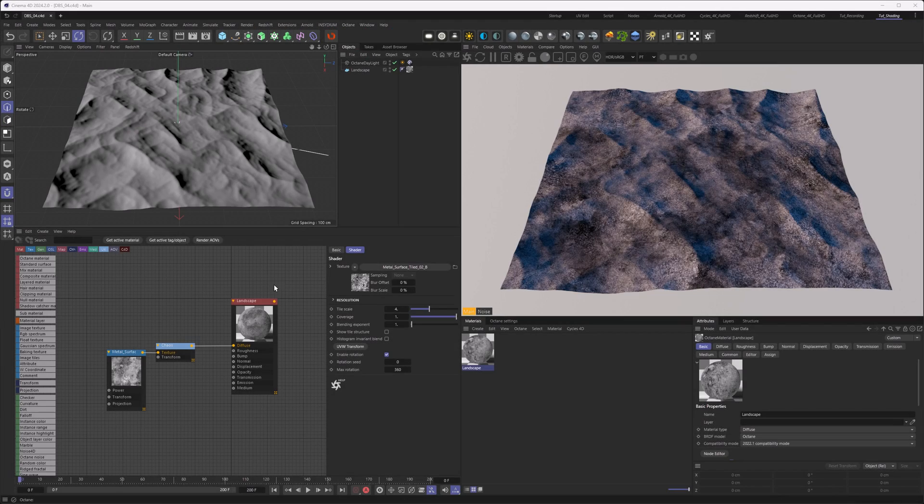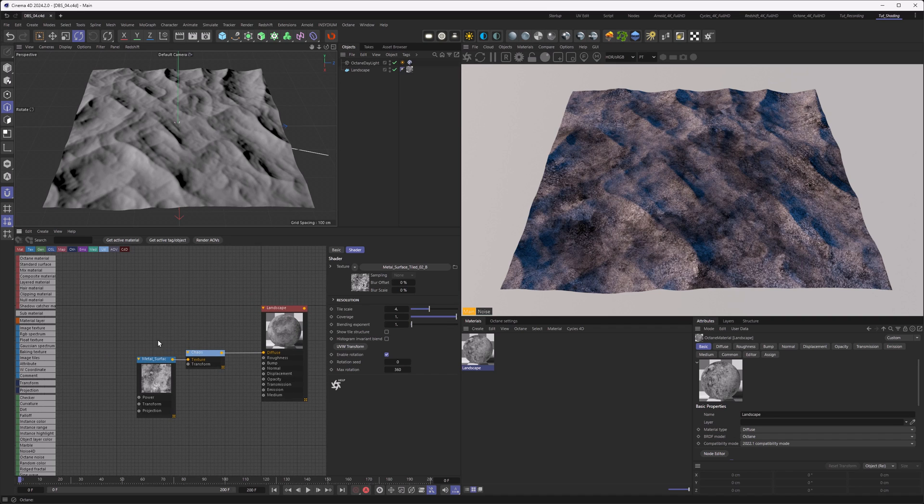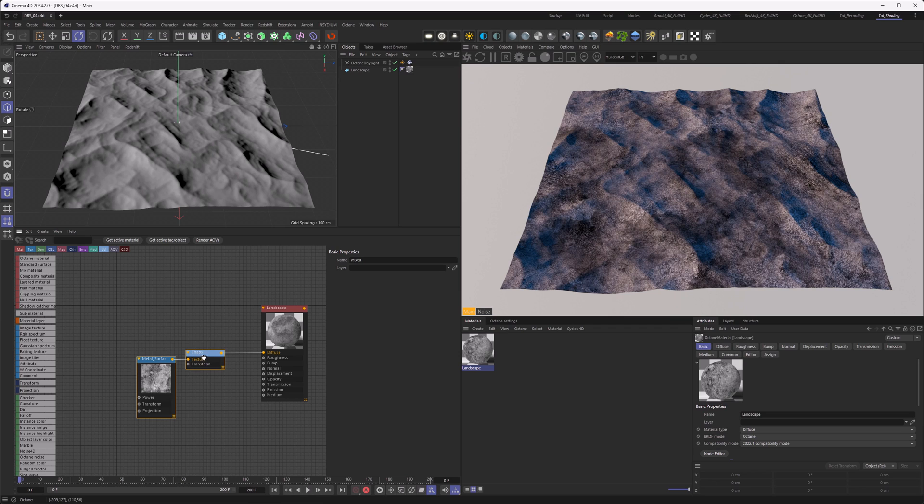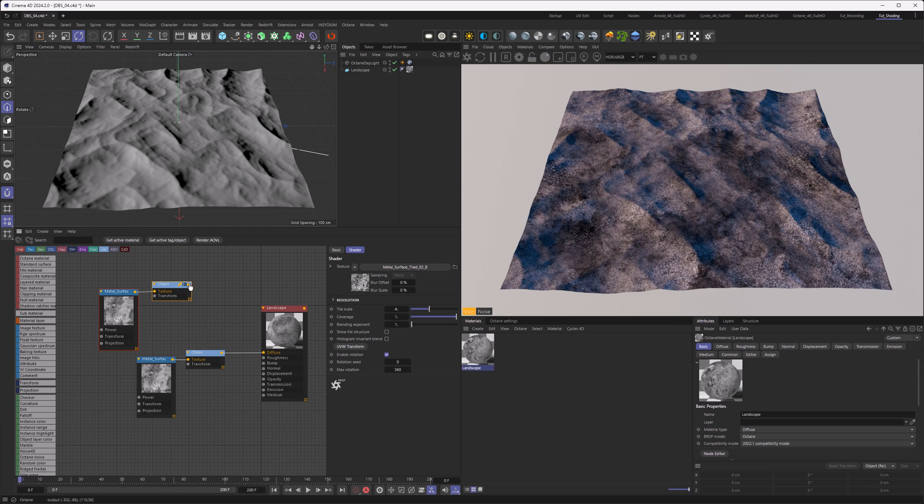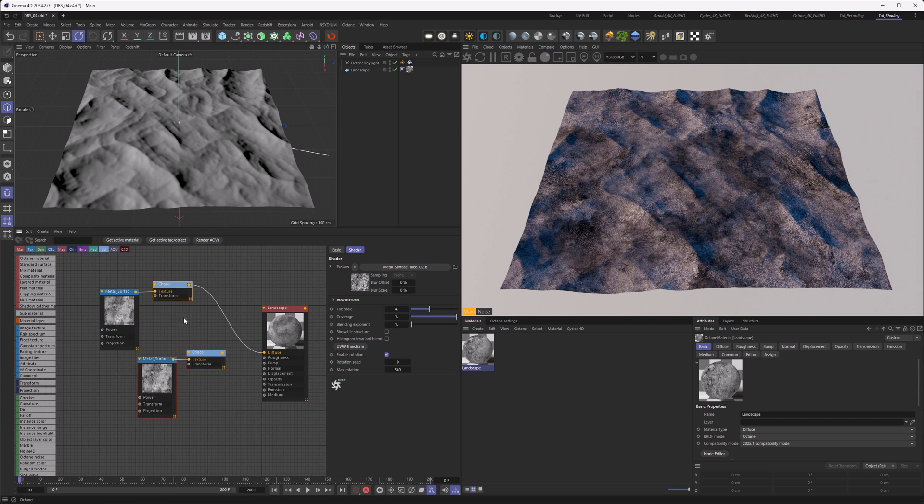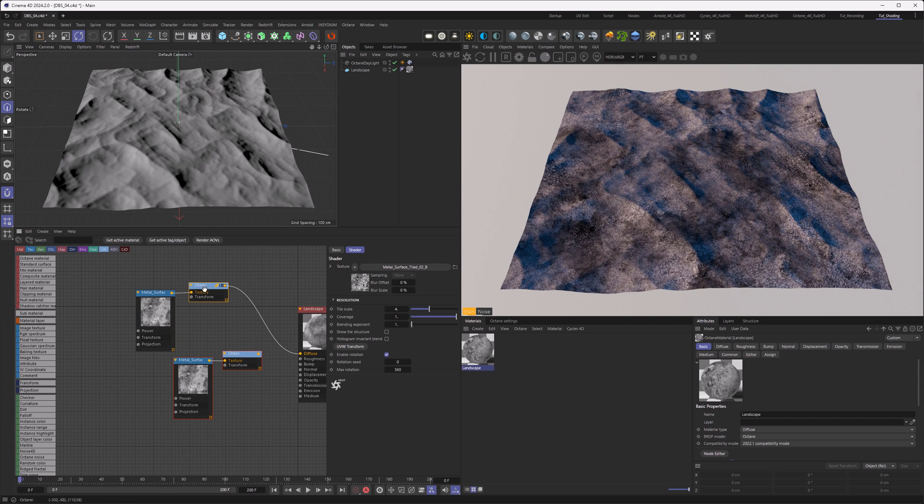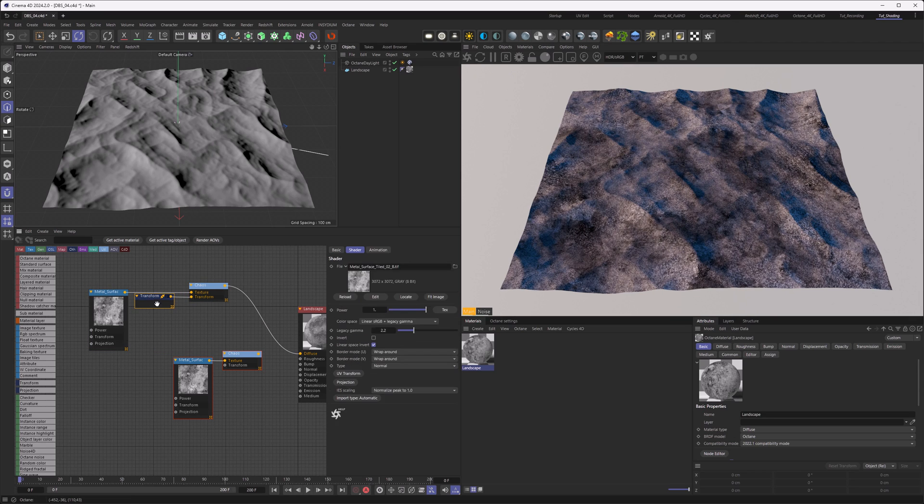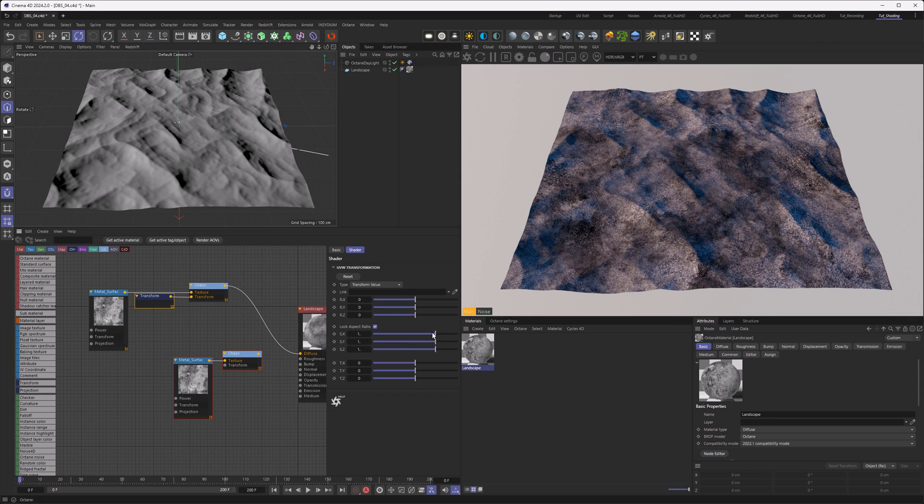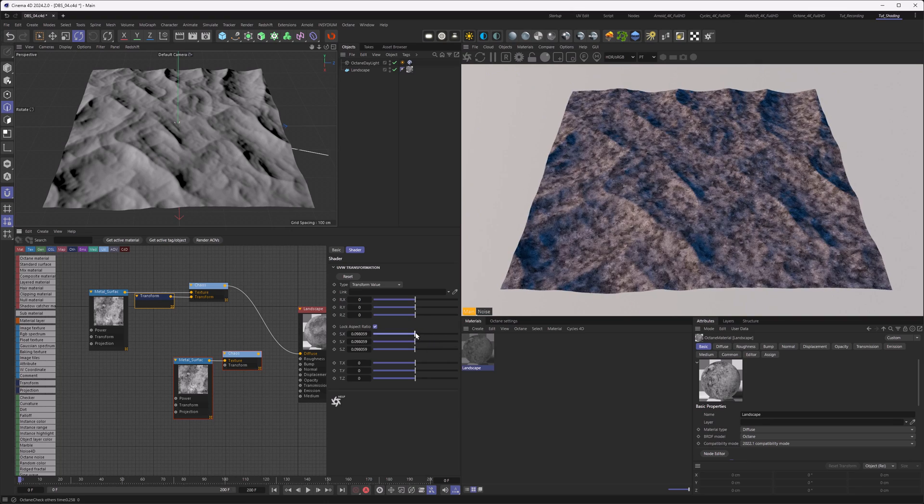Now that we've made the large-scale structure, let's make the small-scale structure. It's really easy. Let's just duplicate those and plug this in so we can see what we're doing here. Then we go to the chaos and add a UVW transform. Basically, we just scale it down.